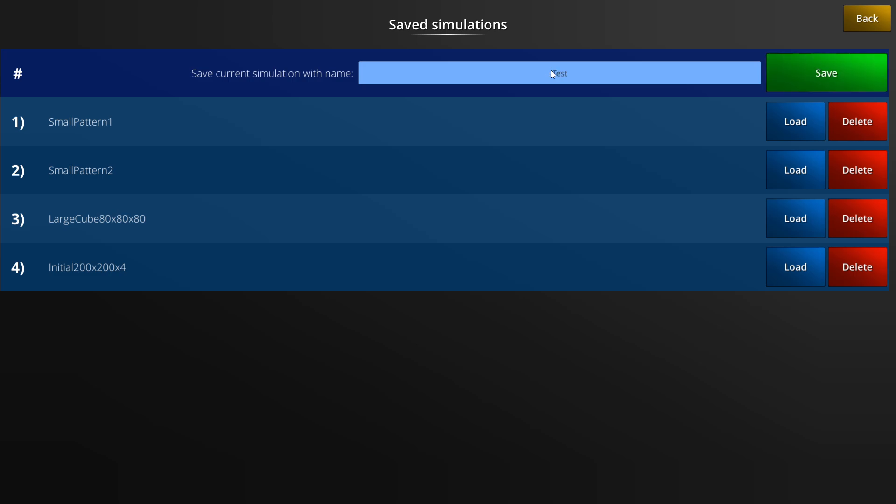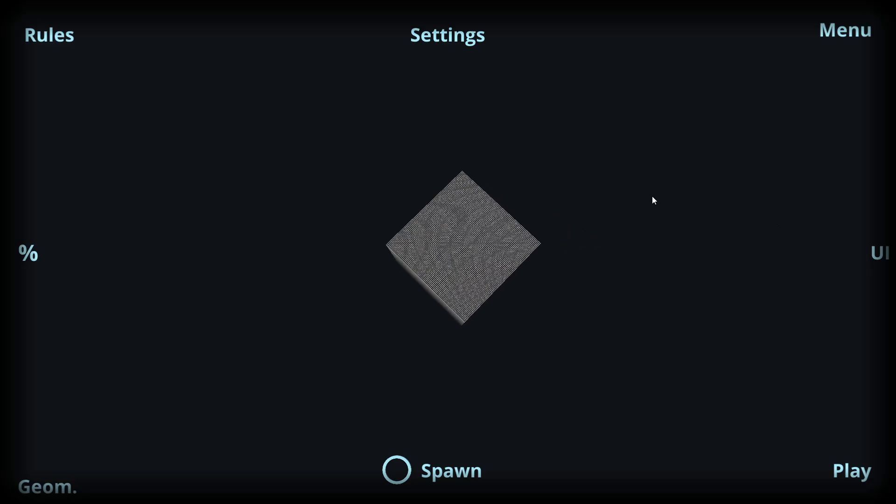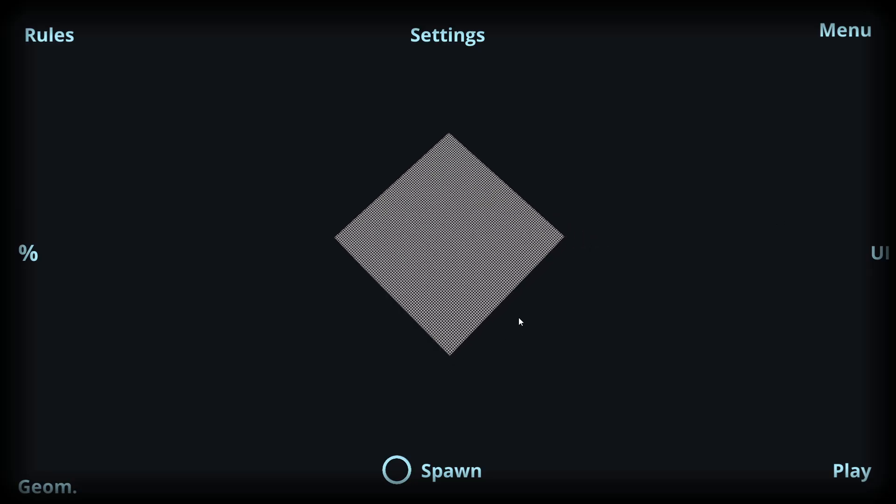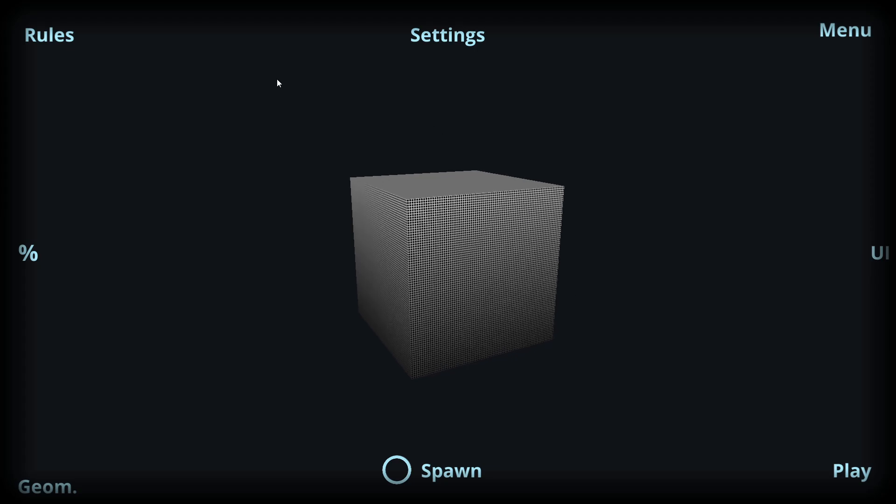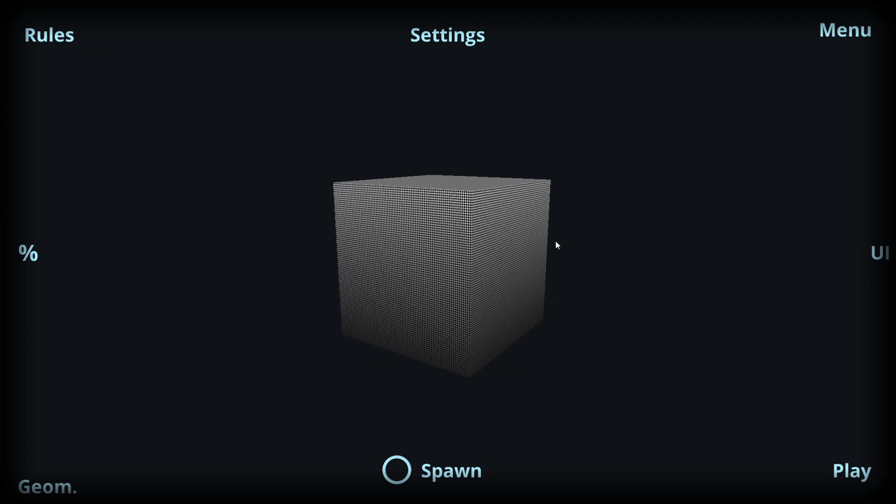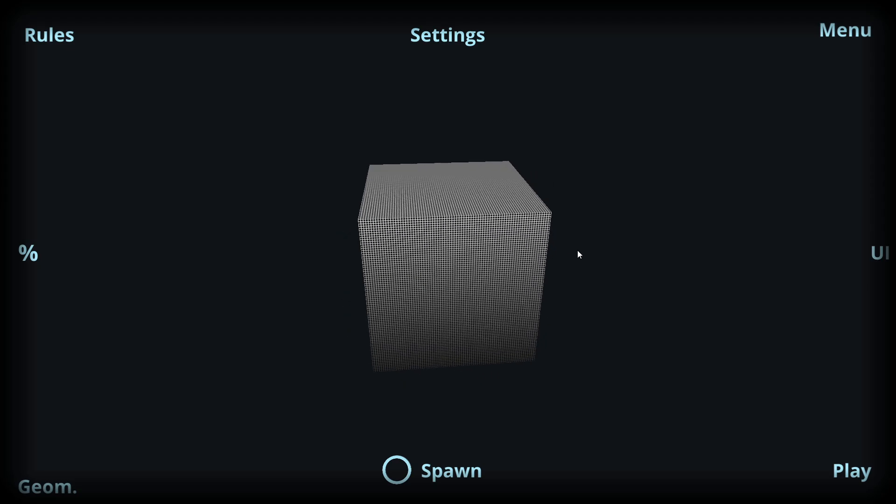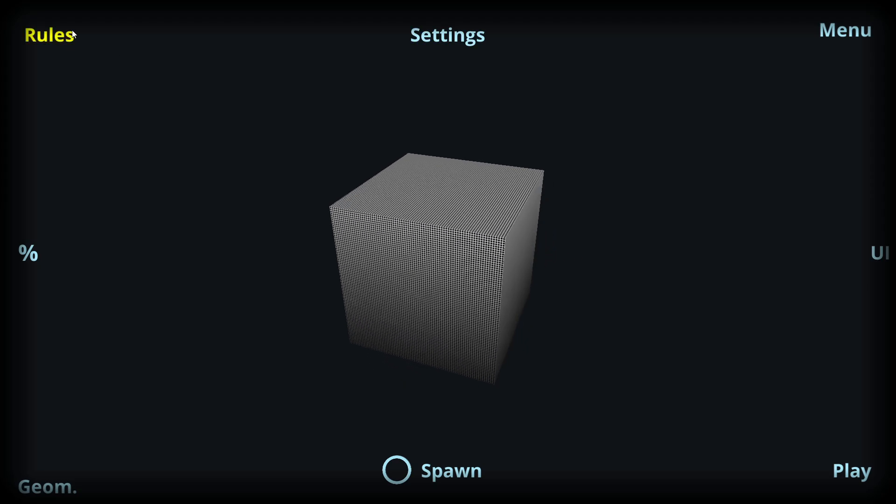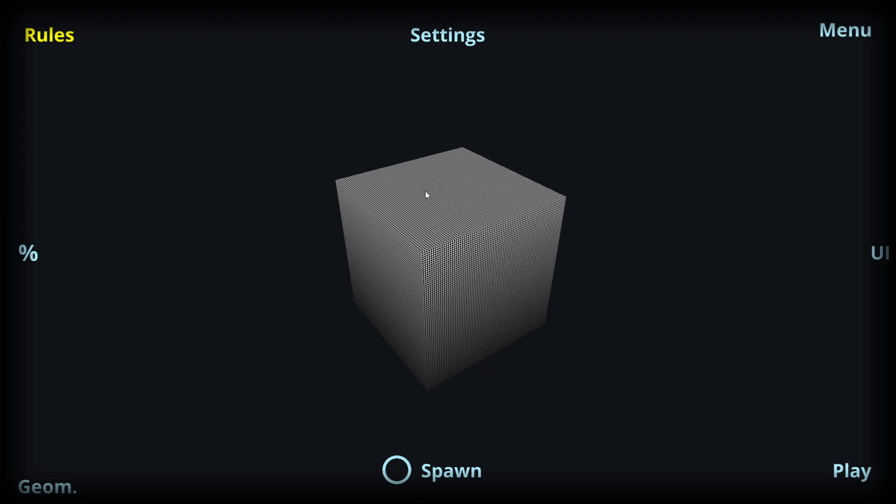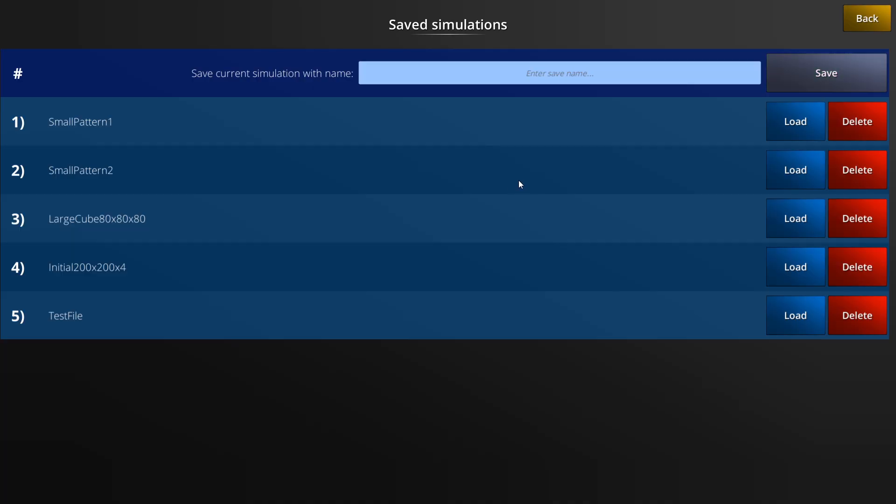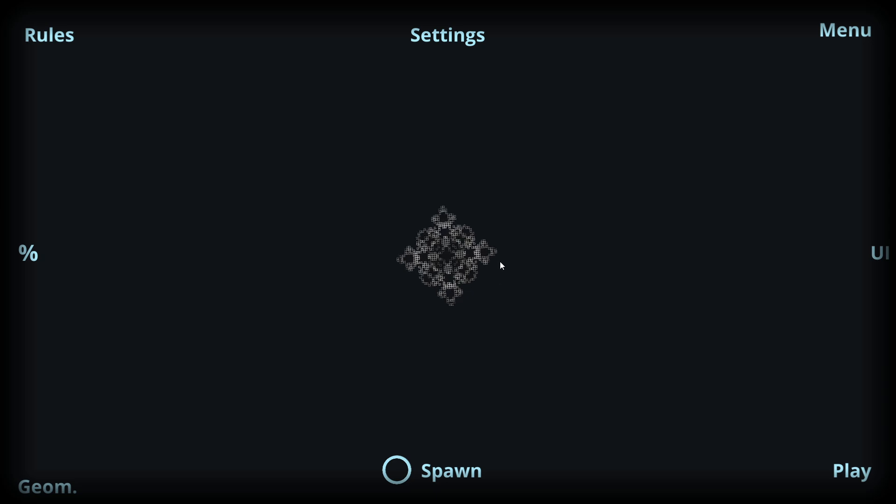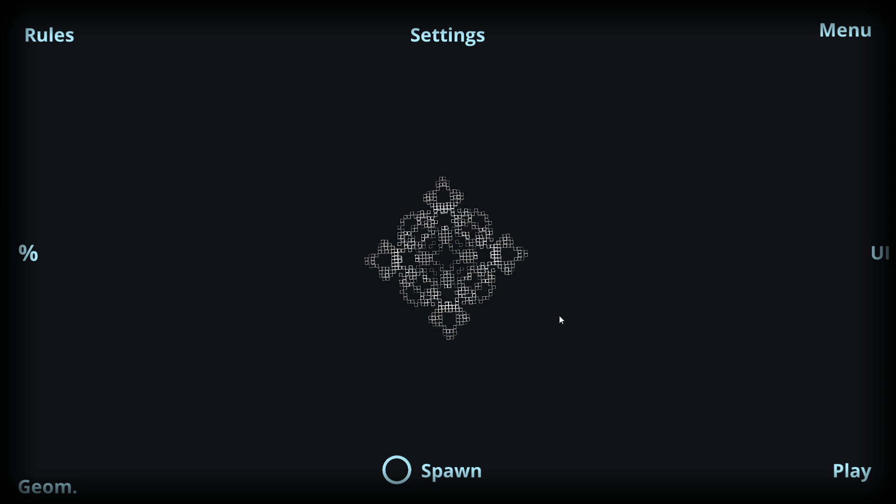I will just name this test file, and then it appears on the list. At any given point we can return to this simulation we just had. As an example, I will load this cube I have stored, and this is a large cube where all the simulation cells are currently alive. I can return to this save and change all the rules and whatever and continue from the state I had stored here. Let's return to the simulation we just had by loading the file.